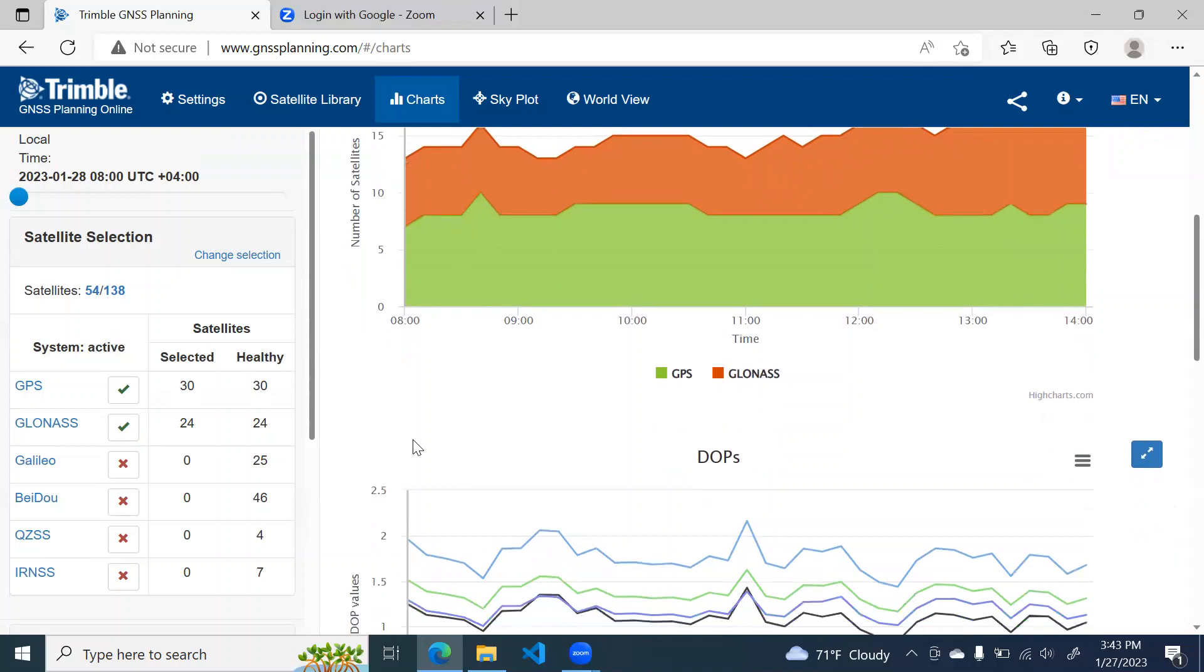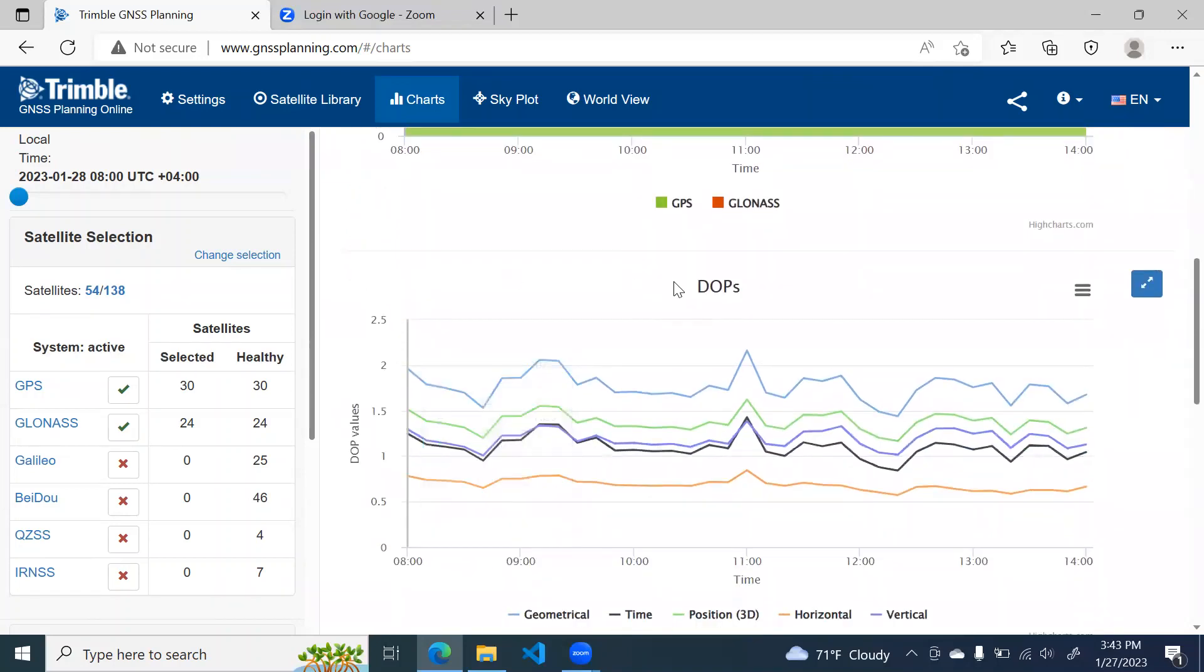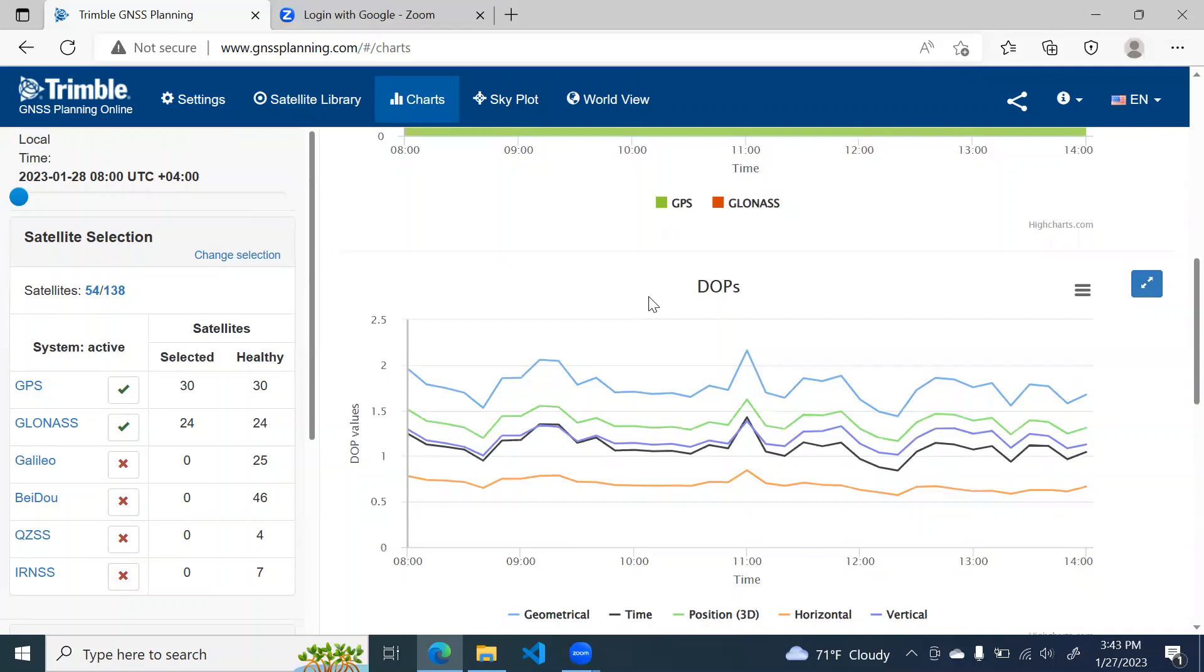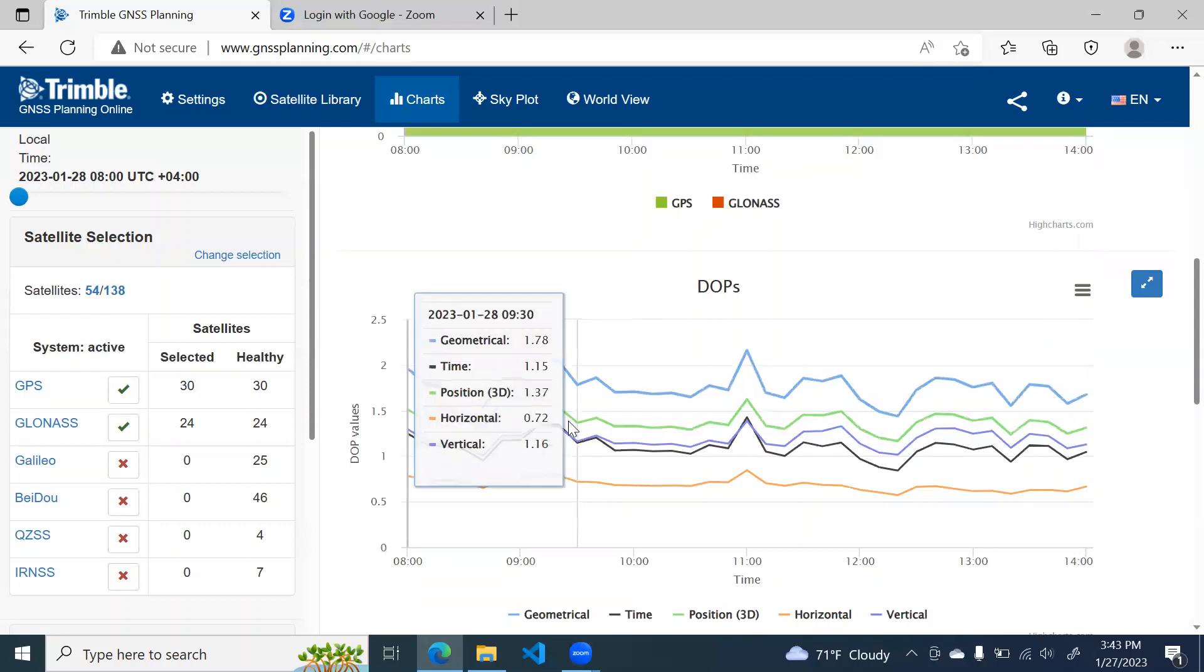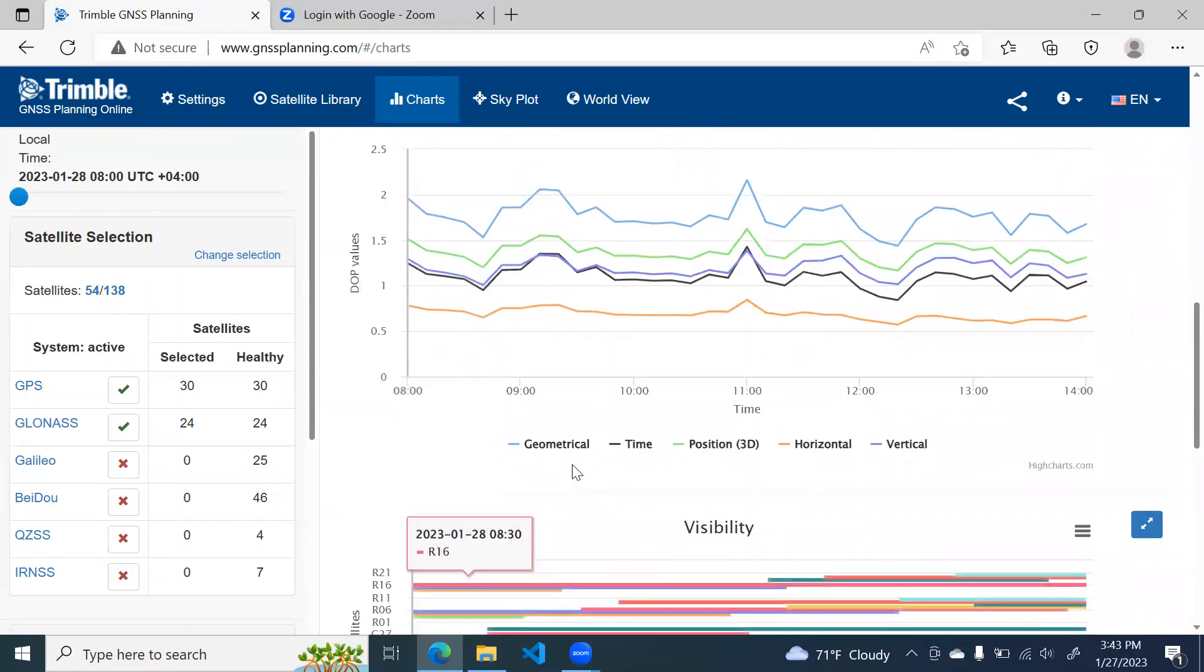The third chart is very important and it shows the dilution of precision. Now dilution of precision means the position of satellite in space. How the satellites are spaced in space. So ideal value is less than 1. 1 to 2 value of DOP is excellent. 2 to 5 is very good and so on.